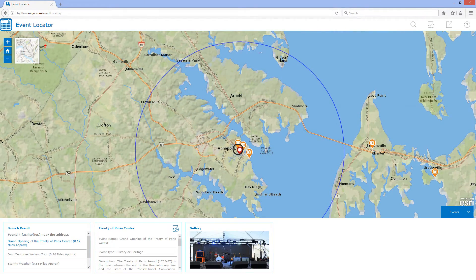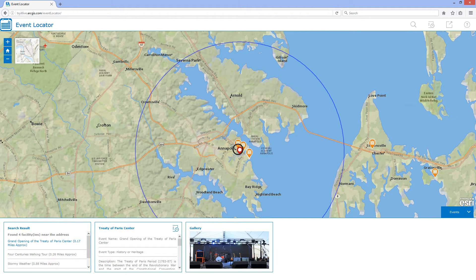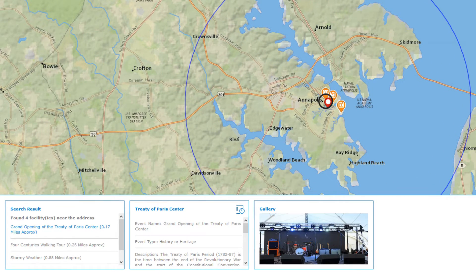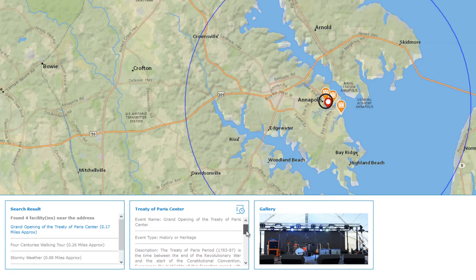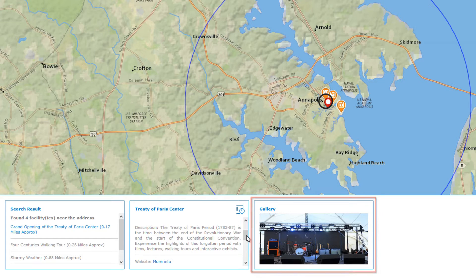In this example, there are three events within 10 miles, and they are listed based on how close they are. The application automatically selects the nearest one, which in this case is the Grand Opening of the Treaty of Paris Centre, and highlights it on the map. I can see additional information about it in the carousel, such as a description and a link to an associated website, and I can also view a gallery of images for this event.